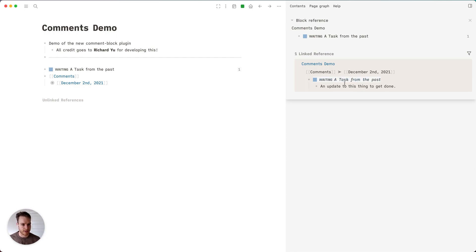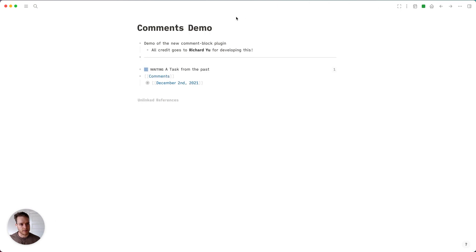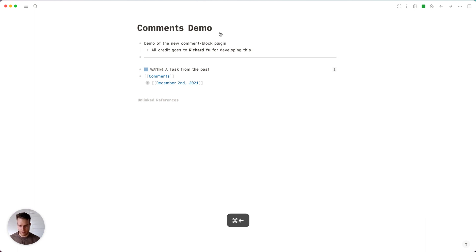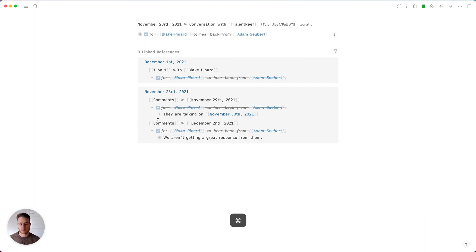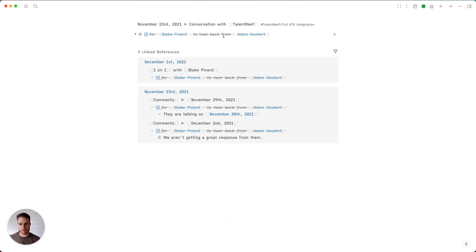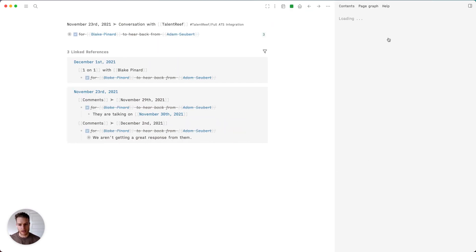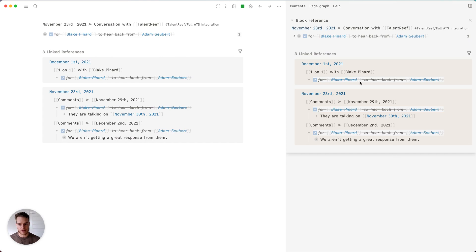Just to show you a real-world example, I have a waiting task where I was waiting on my boss to get back from a client conversation. Now I have these comments that I can see either here or here.